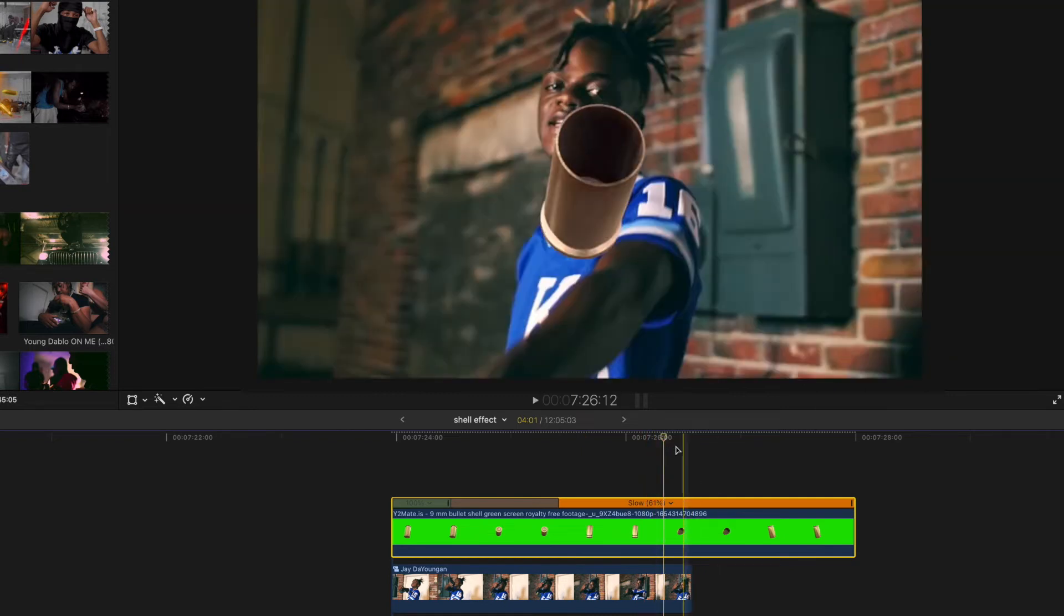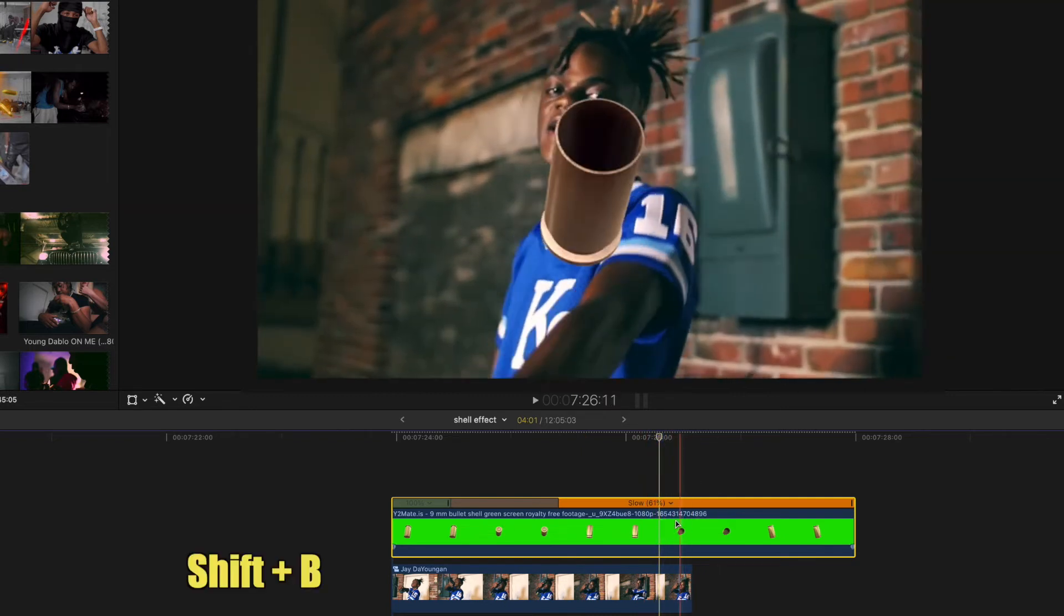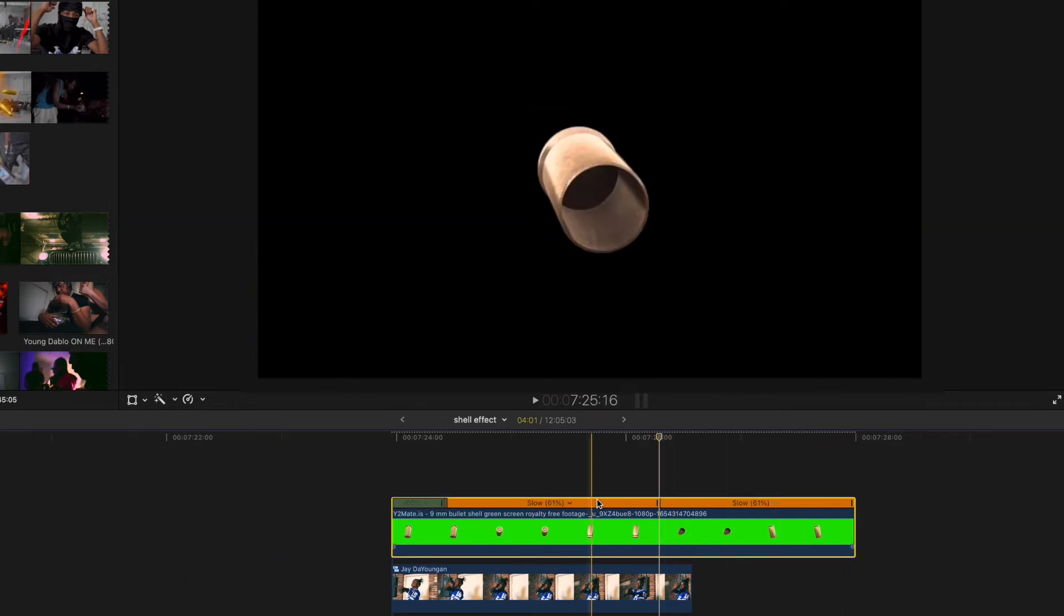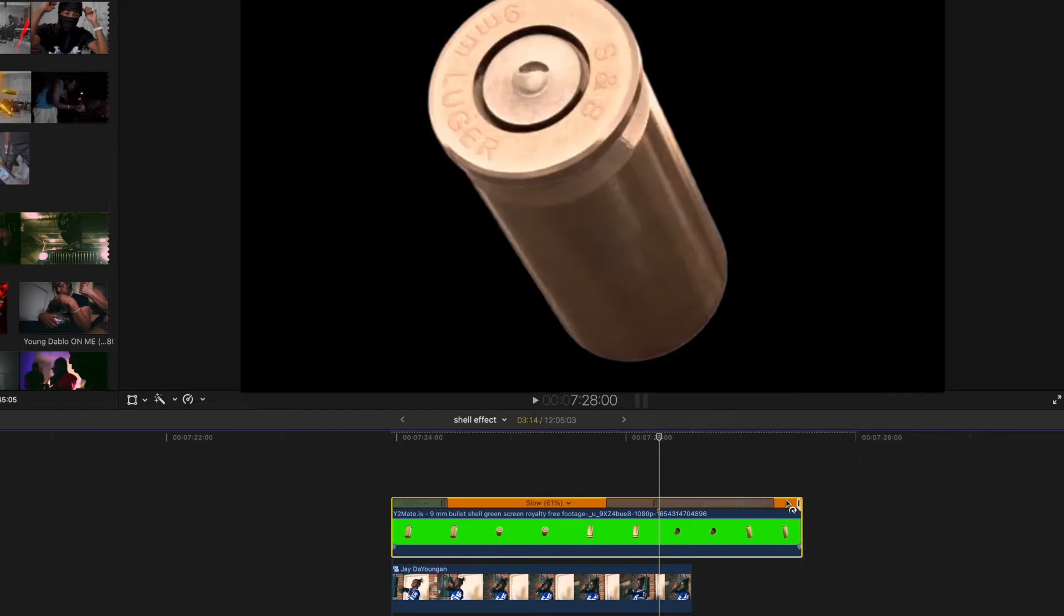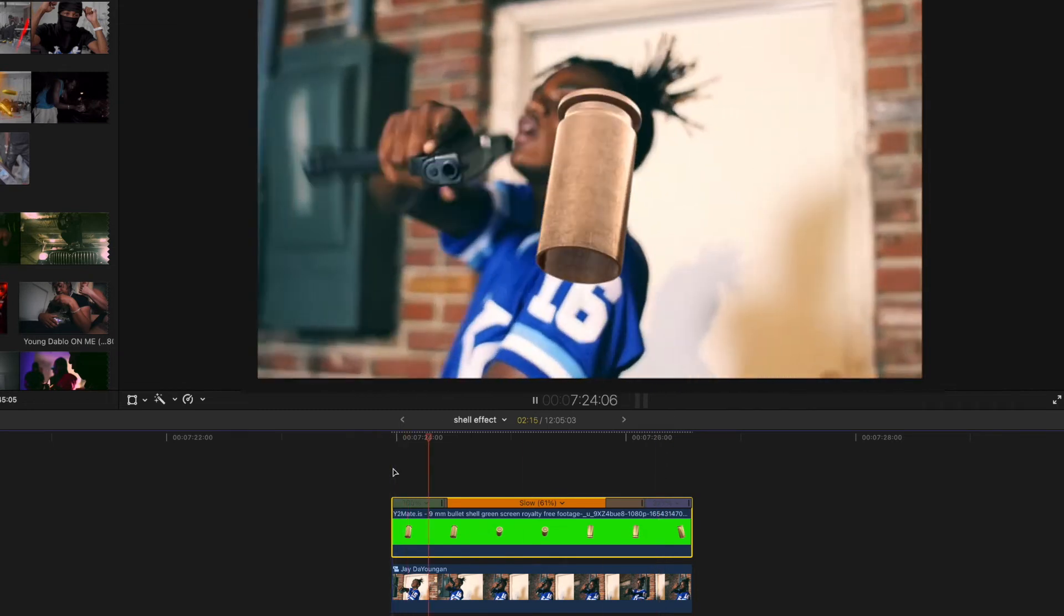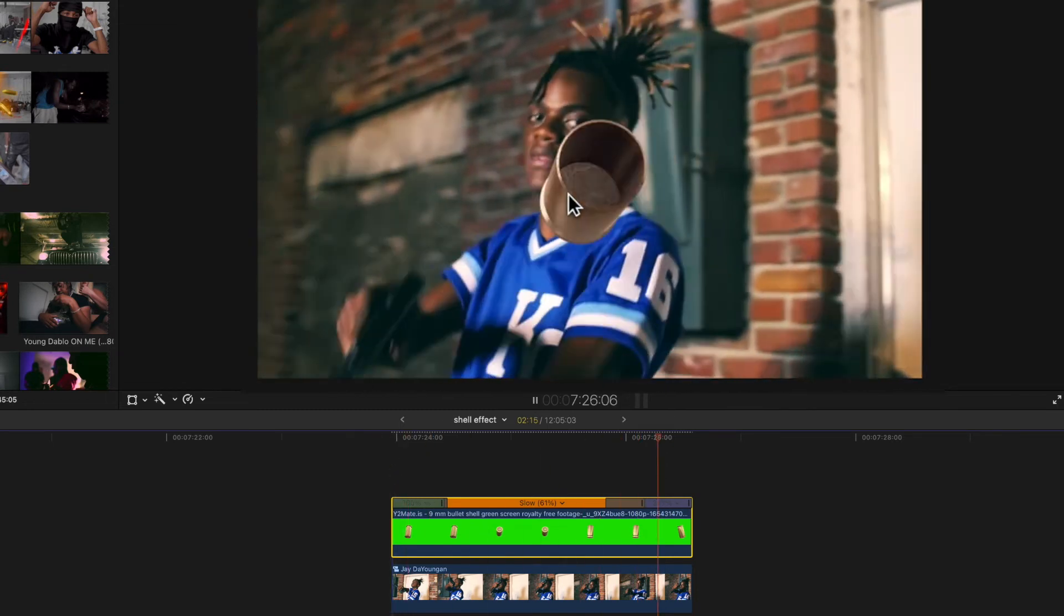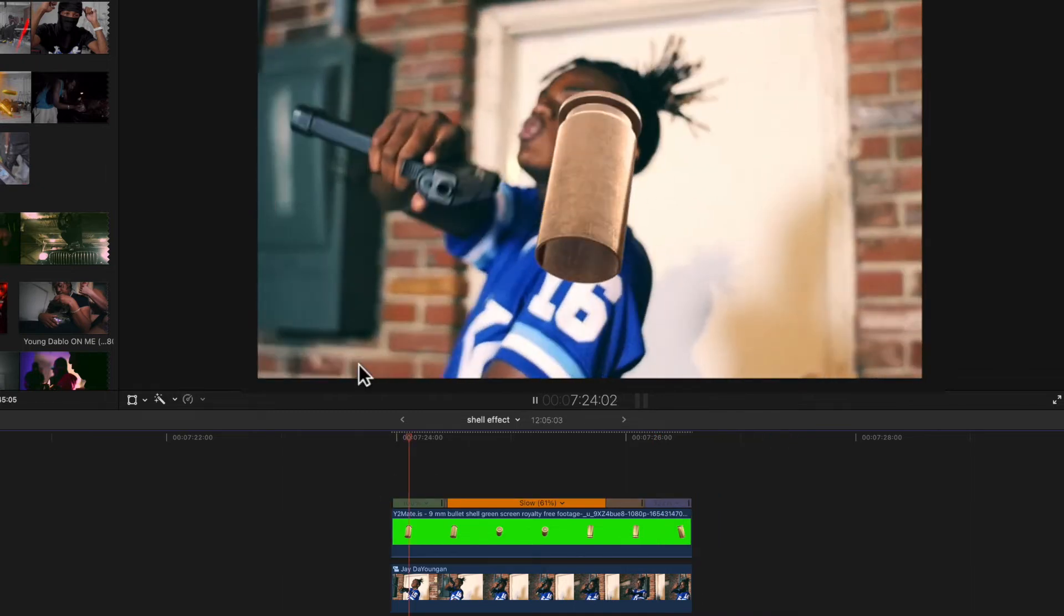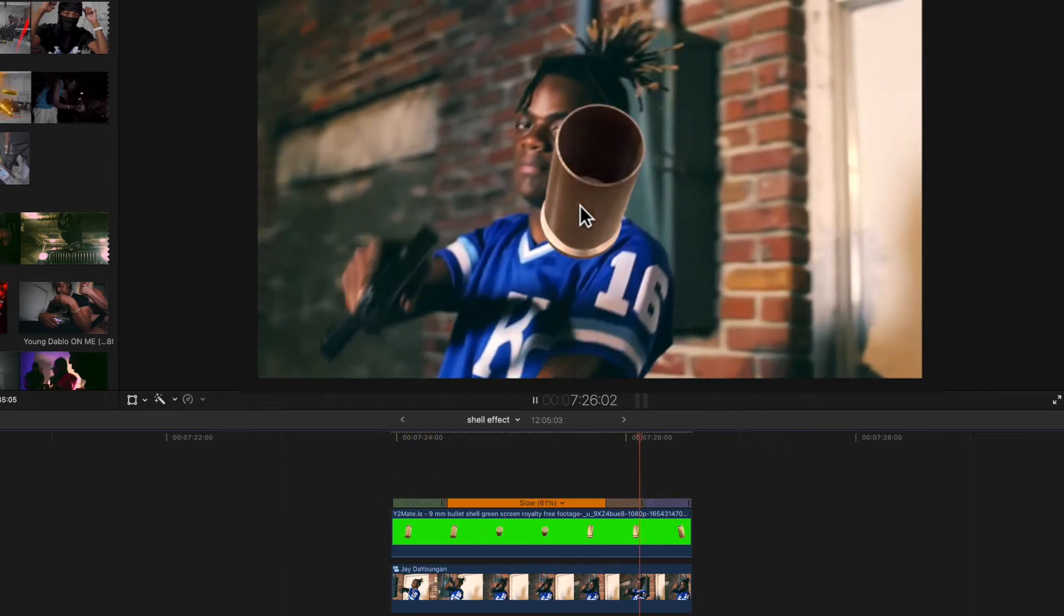Right when he starts going faster, about right here, we're gonna hold Shift on the keyboard again and then press B as well. We're gonna make another cut, and then at this endpoint we're just gonna drag this over so it goes faster. Now you can see it speeds up right there. See how the shell goes slower and then it goes faster, that's exactly what we want right there.